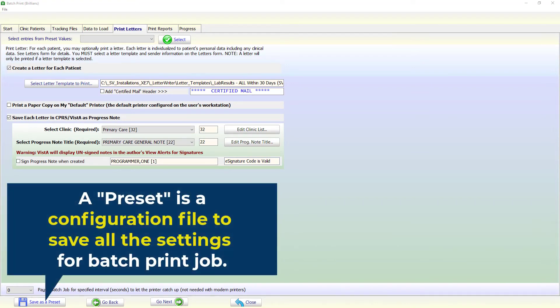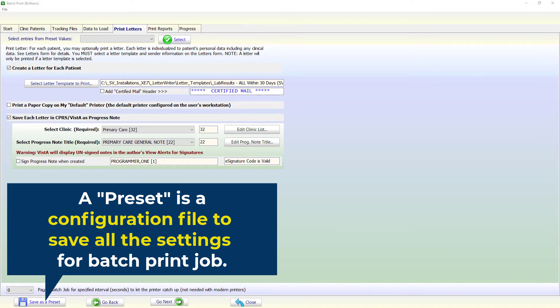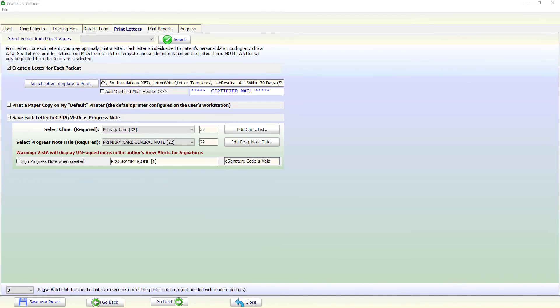What is a preset? A preset is a configuration file to save all the settings. When user selects a preset to run the print job, Brilliance automatically fills all the fields from the saved data. Once familiar, using a preset, the user can start a print job in about a minute.